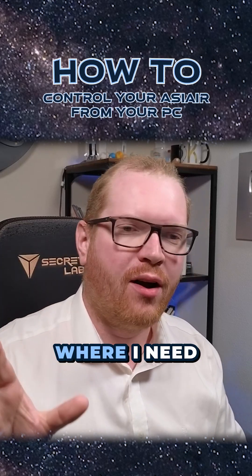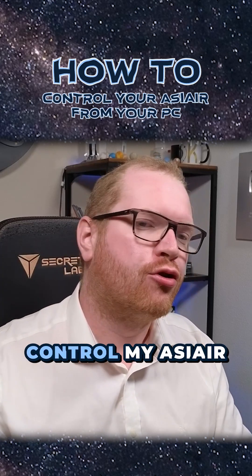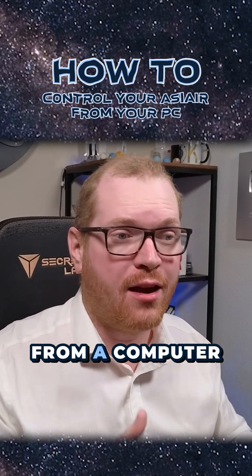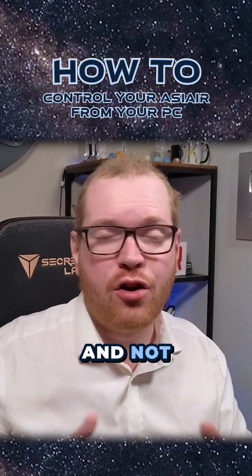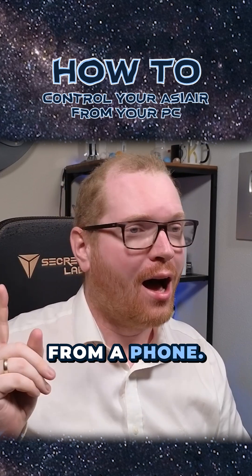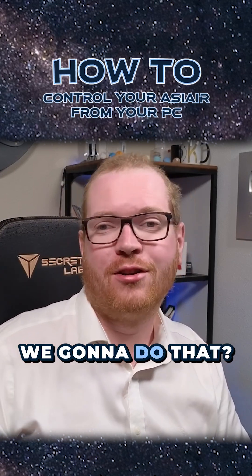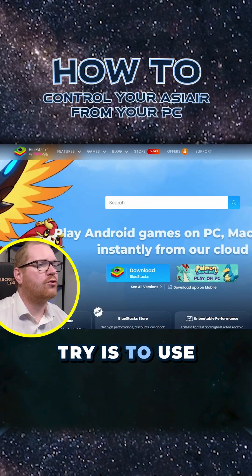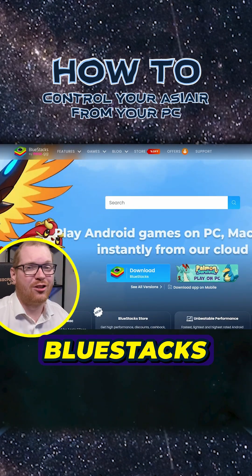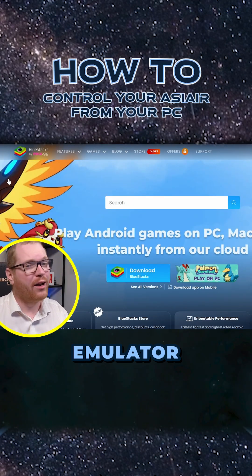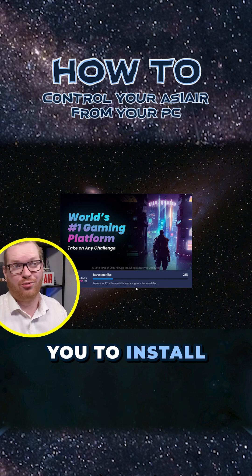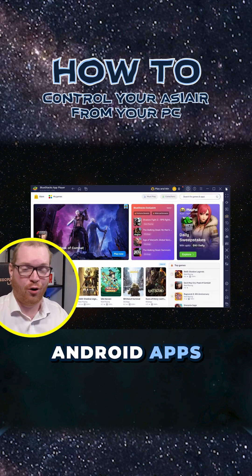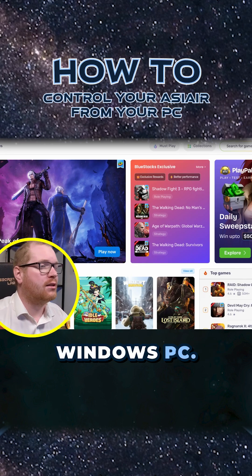I have an upcoming project where I need to be able to control my Asiair from a computer and not from a phone. How are we going to do that? I think the first thing I want to try is to use BlueStacks, an Android emulator that allows you to install Android apps on your Windows PC.